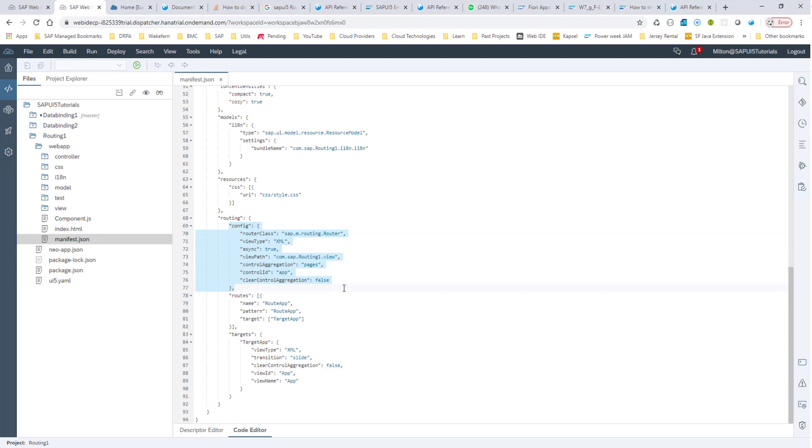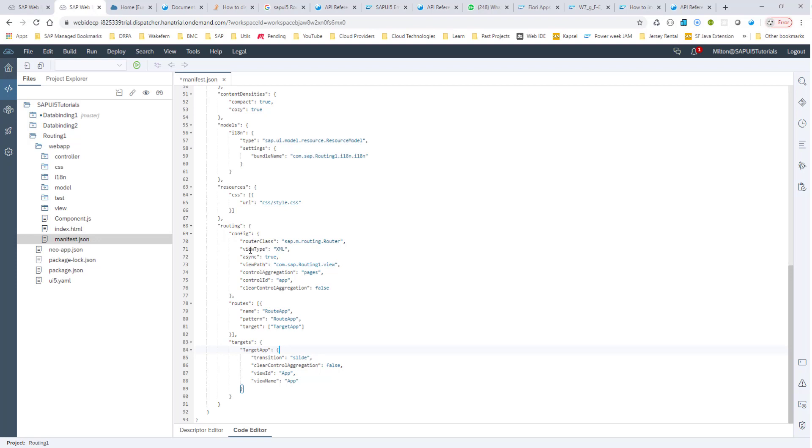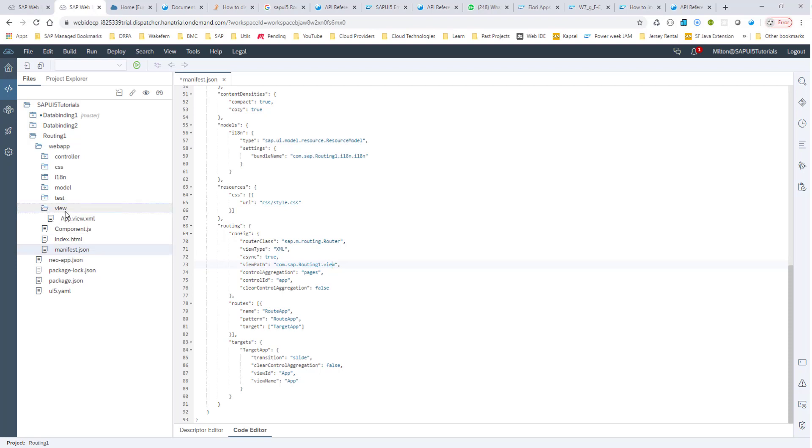Let's start with the first section. This first section pretty much specifies the default values. Here it says view type is XML, and this is the default value for all of these things. Since this default value is specified here, we can pretty much take it out. We don't even need to specify it here. The router class, we are using the SAP M routing router. There's also SAP UI core routing router as well. But here in this application, we are using the SAP M routing router. And then the view path tells us, hey, this is where my views are. Our namespace was the name of our application pretty much, and then this is the folder view. It's pretty much pointing to this folder here. This is the file that we are looking at.